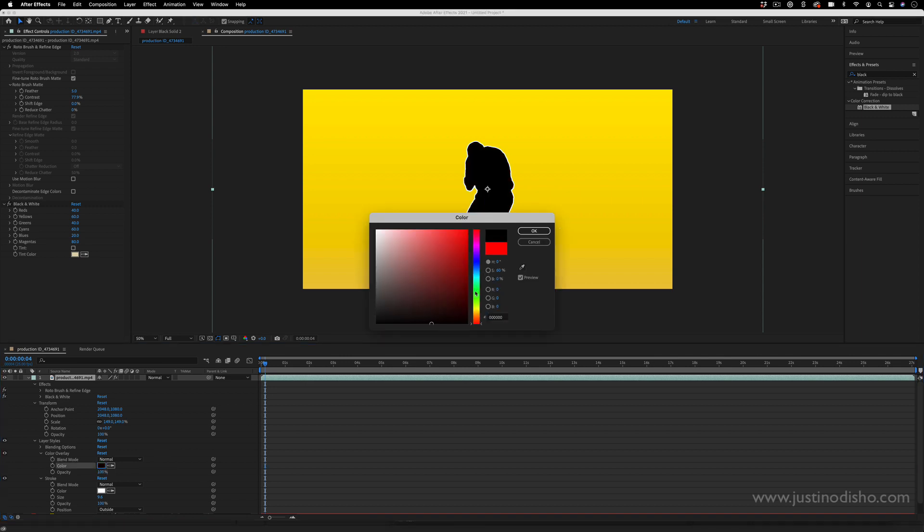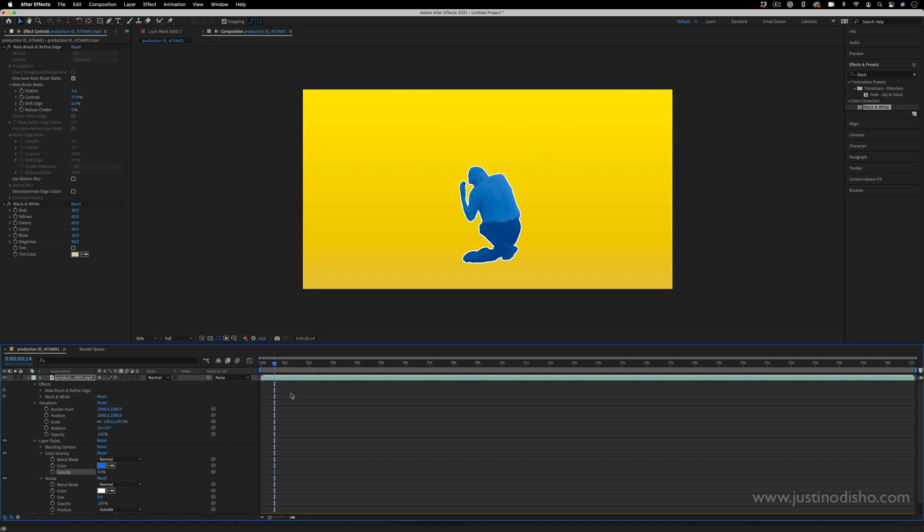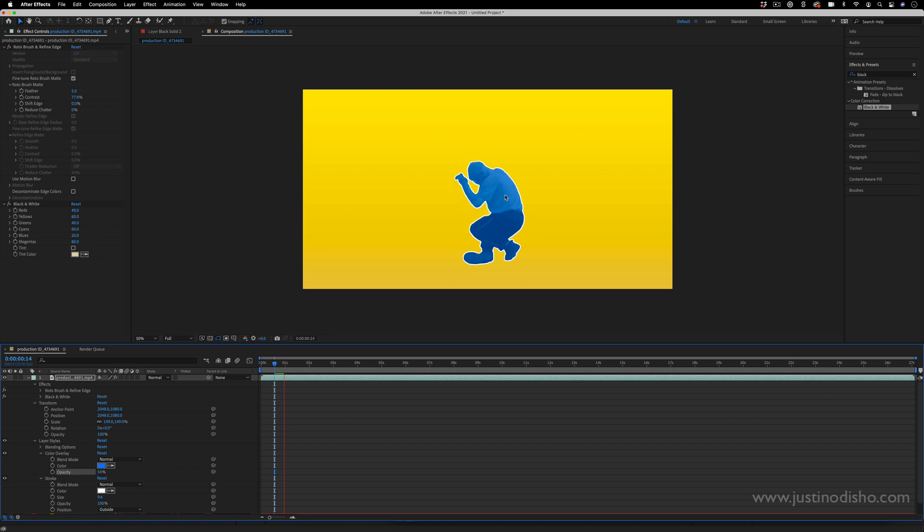something else, or you could even blend that in and lower the opacity of the color fill. But this will give you kind of a different look, even more colorful.